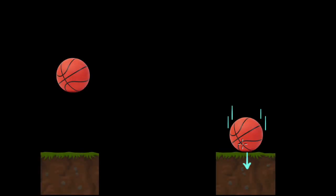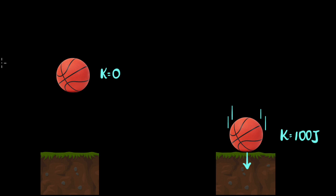If you drop a basketball, it'll speed up as it hits the ground, which means its kinetic energy increases. Let's say 100 joules, just to take simple numbers. The question is, where did that kinetic energy come from?